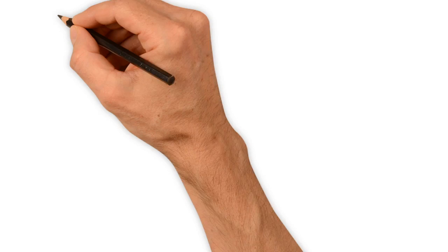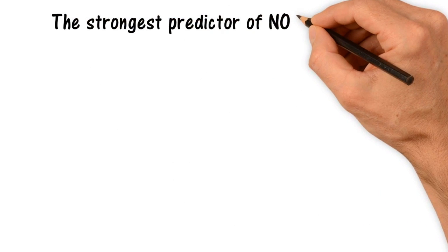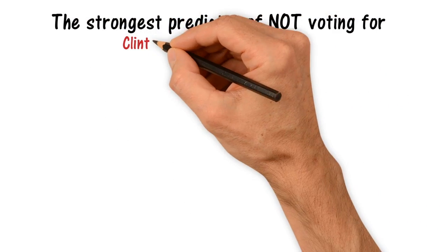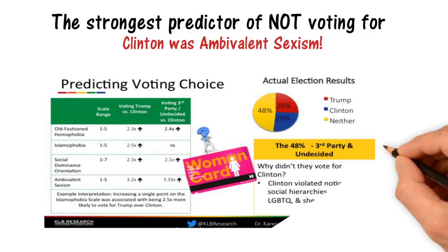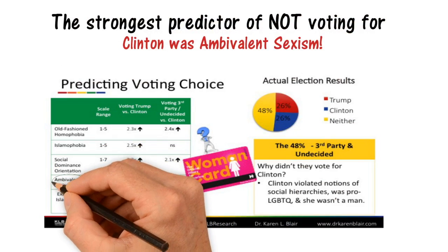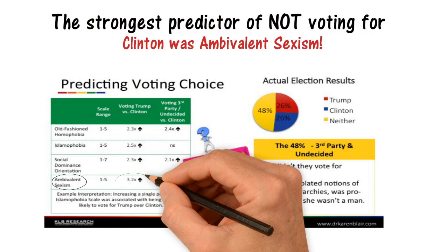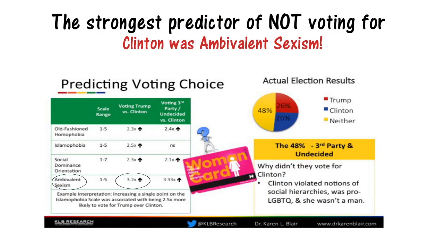The strongest predictor of not voting for Clinton was ambivalent sexism. Individuals who were higher in ambivalent sexism were more than three times more likely to vote for Trump or to be a third-party or undecided voter than they were to vote for Clinton.